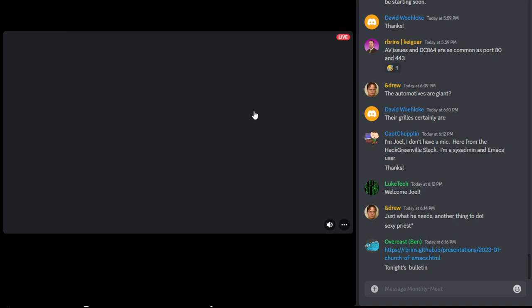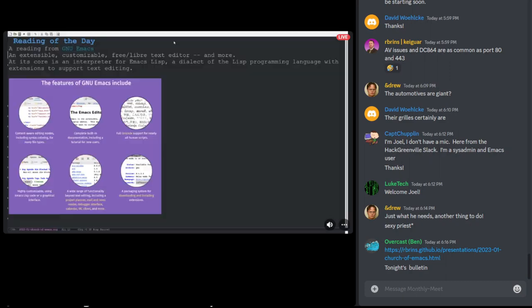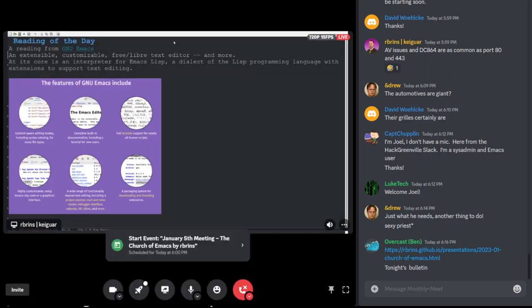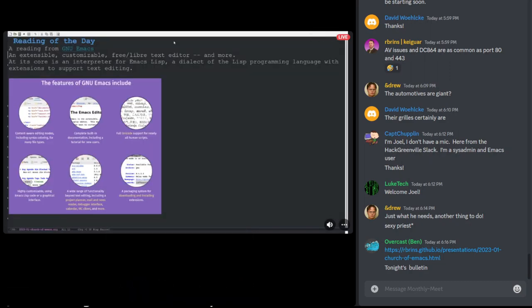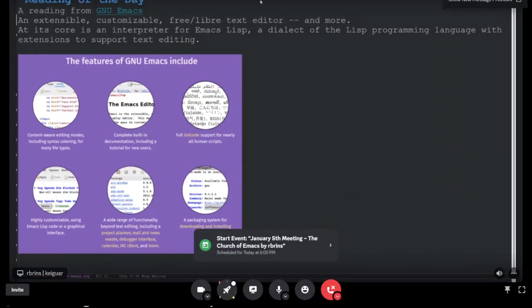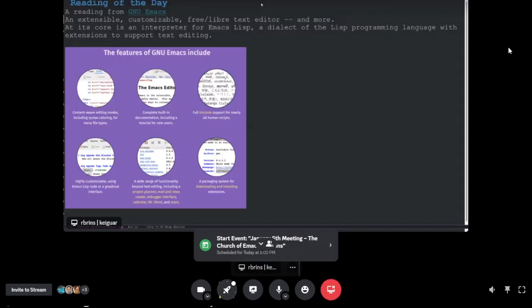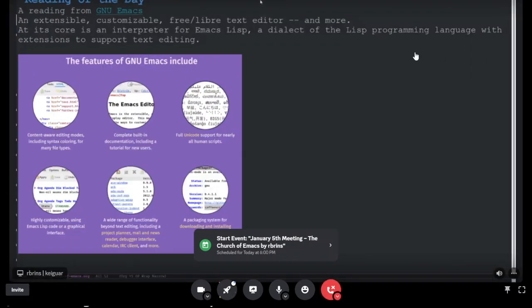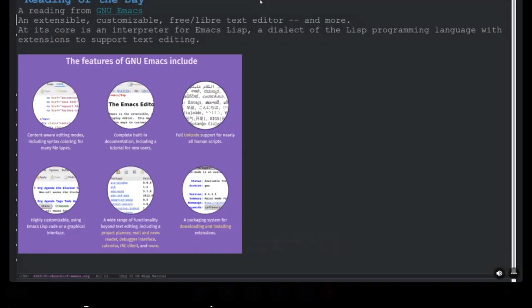And then this is the reading of the day, straight from the GNU Emacs website. It is an extensible, customizable, free/libre text editor, and more. At its core, it's an interpreter for Emacs LISP, a dialect of the LISP programming language with extensions to support text editing.